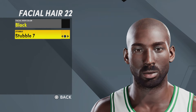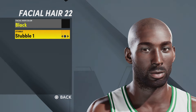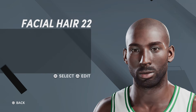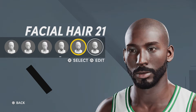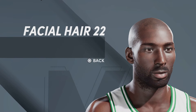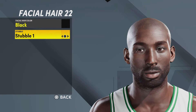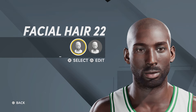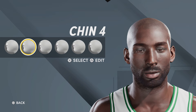That's up to you, but I think just so the beard looks cleaner — this one looks a little bit more realistic — so facial hair 22, facial hair color black, and stubble one.